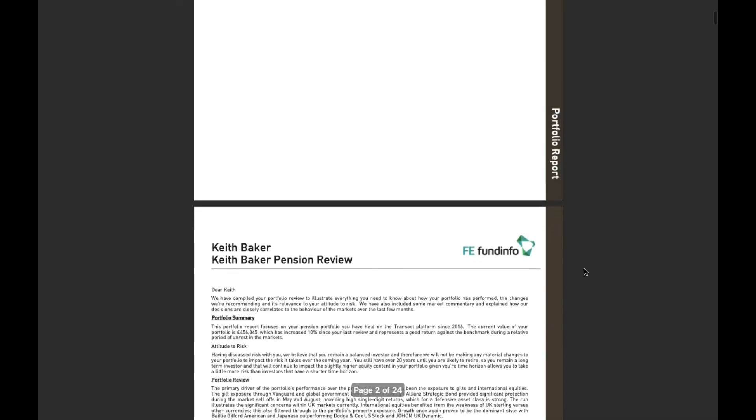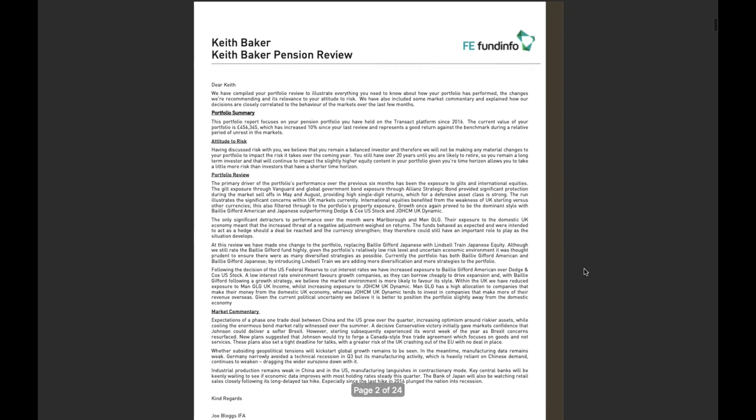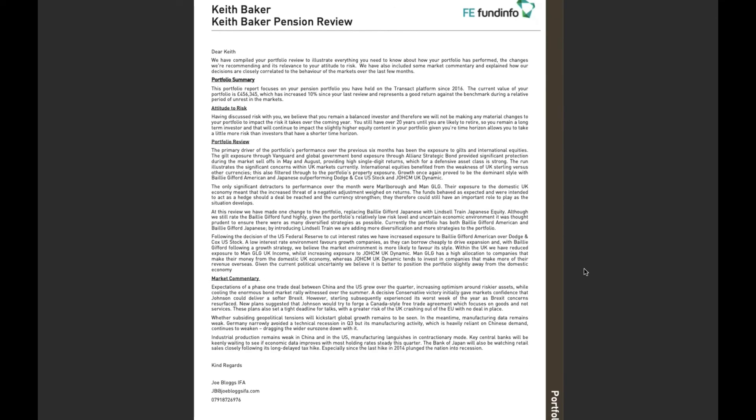And as I start scrolling down this is again what I wanted. I wanted a whole page of commentary initially detailing some valuation data, attitude to risk, portfolio reviews, market commentary, signed off by the advisor name underneath, and that kind of sets the scene then for the report.